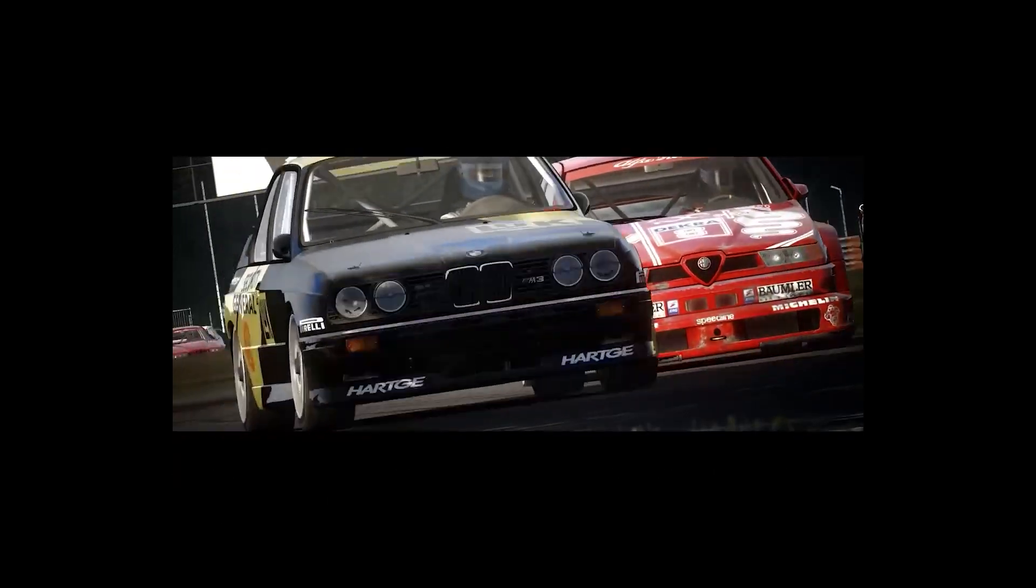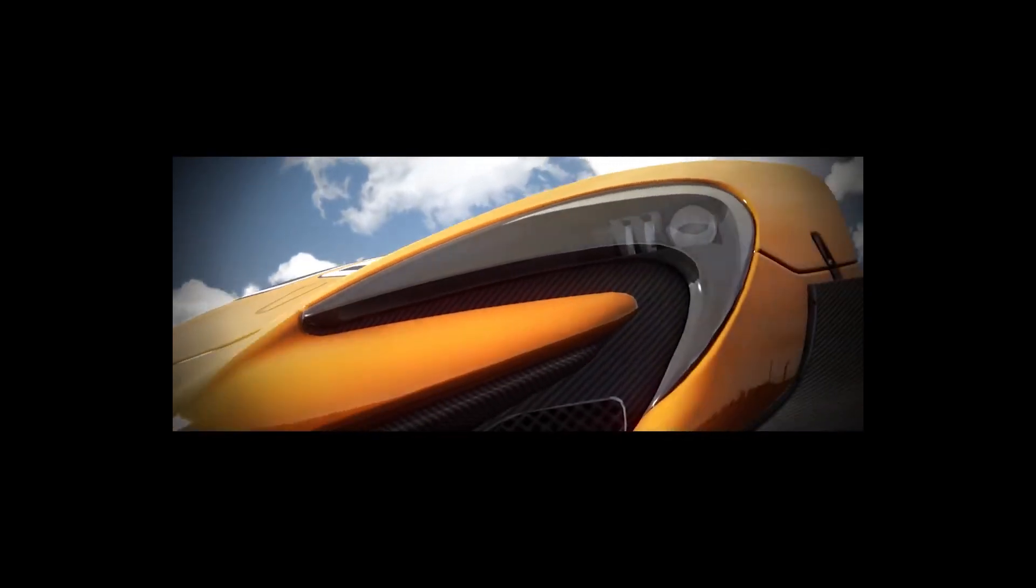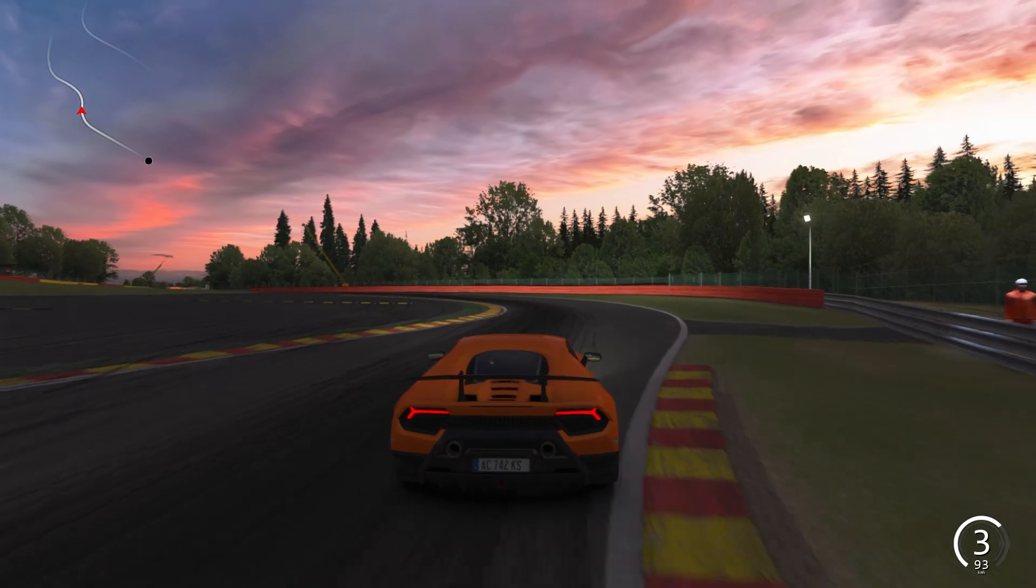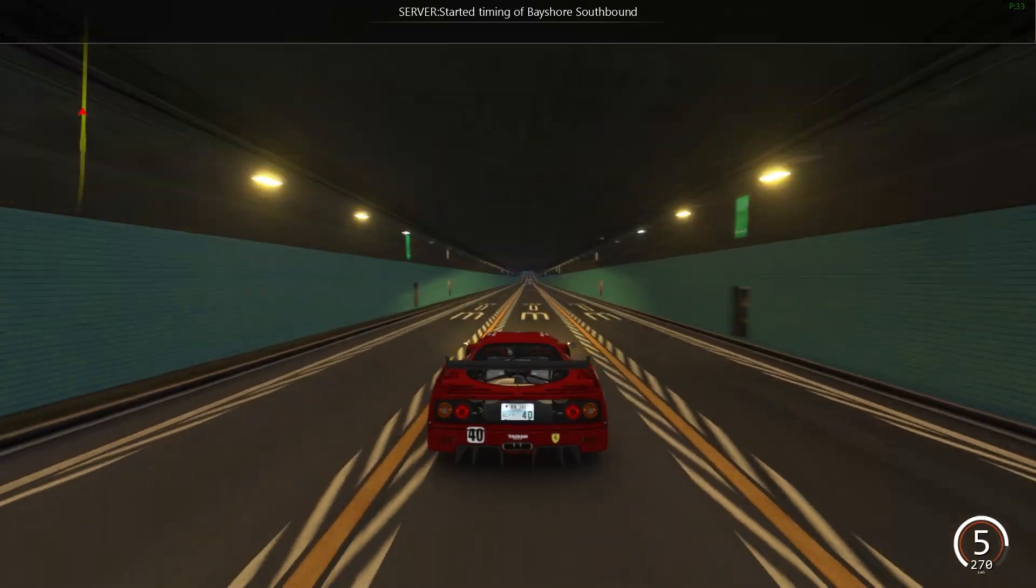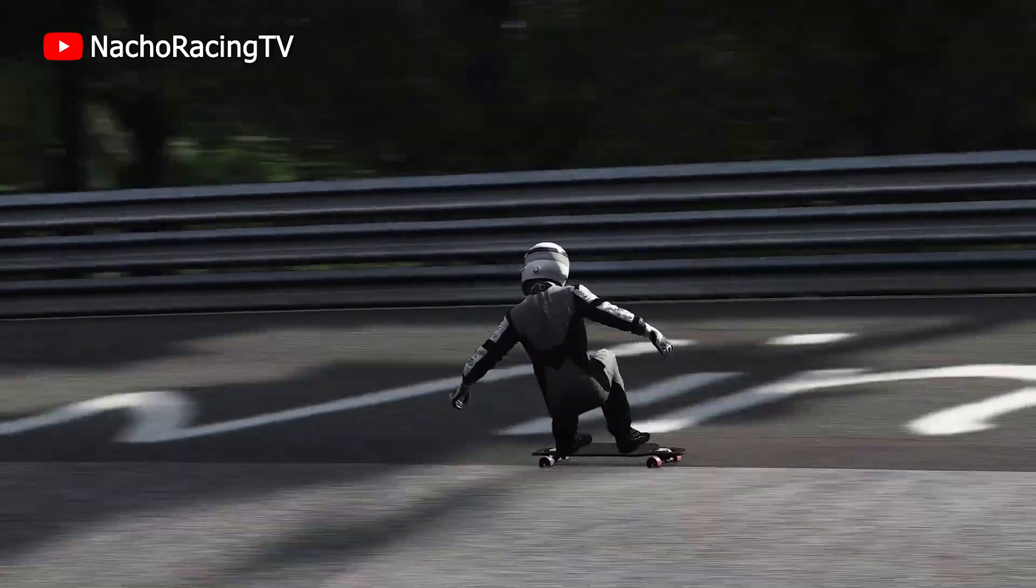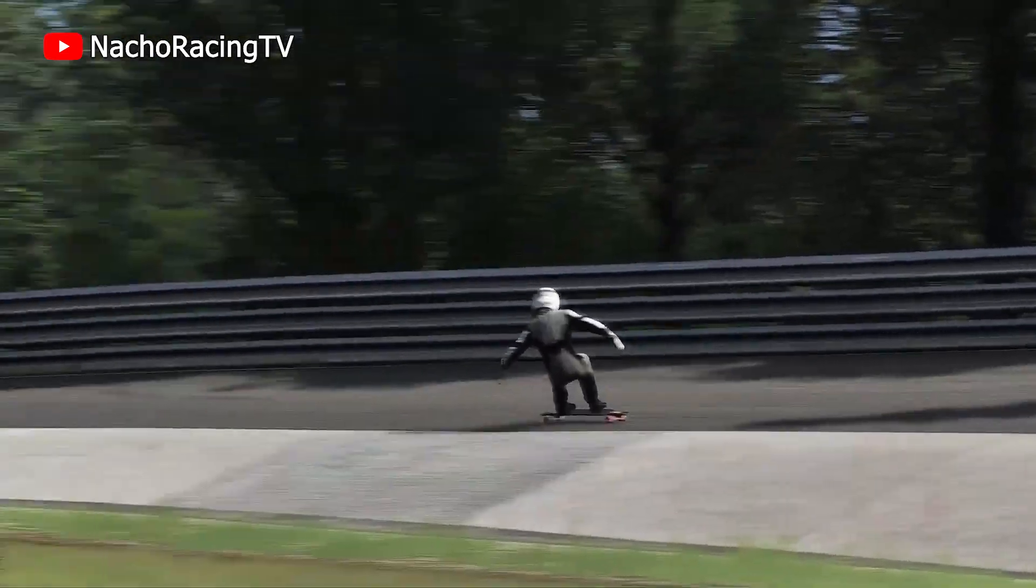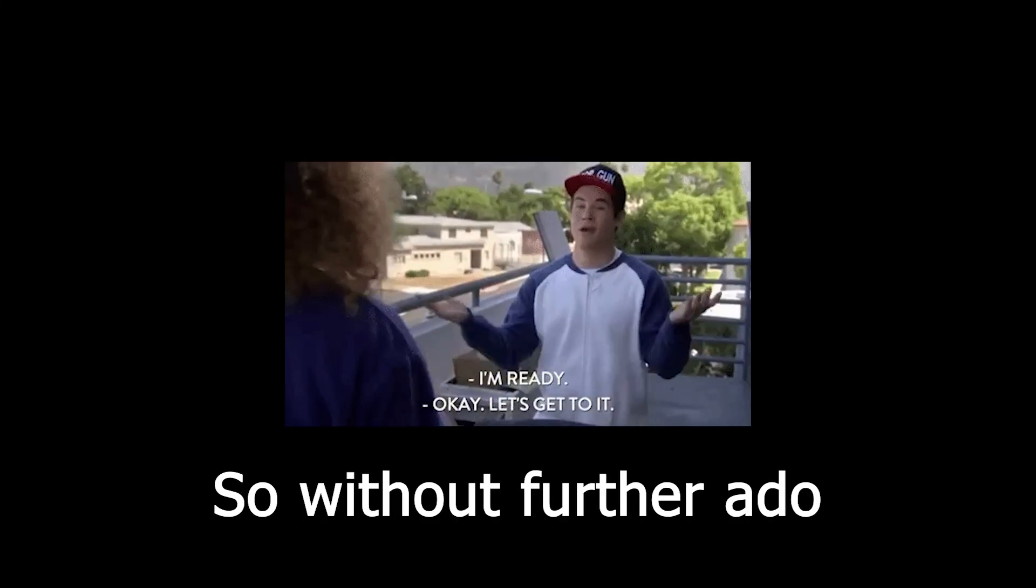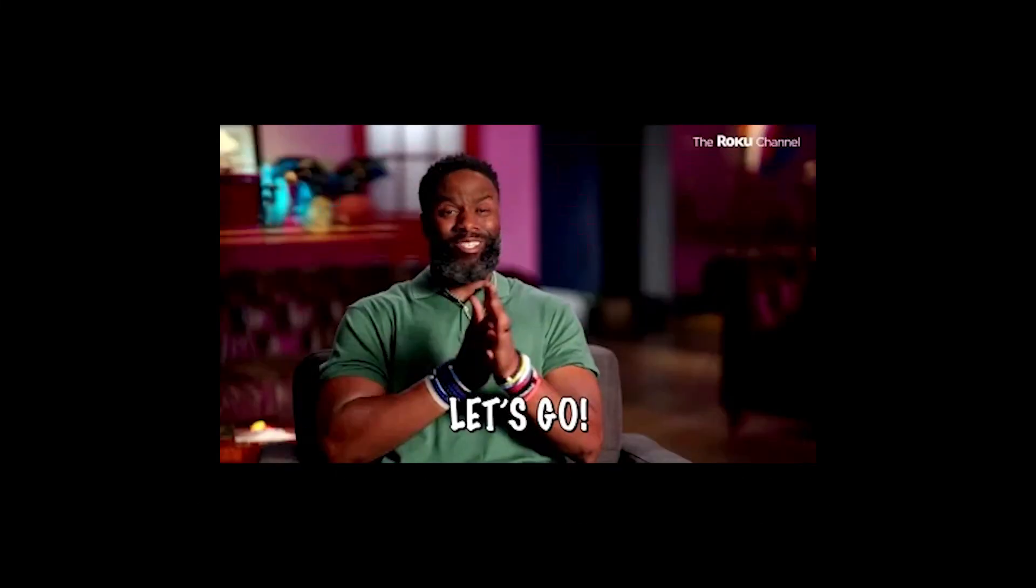Assetto Corsa is a huge game and you can do so many things - racing on track, drifting, touge, and so many other ridiculous things. So without further ado, let's begin.